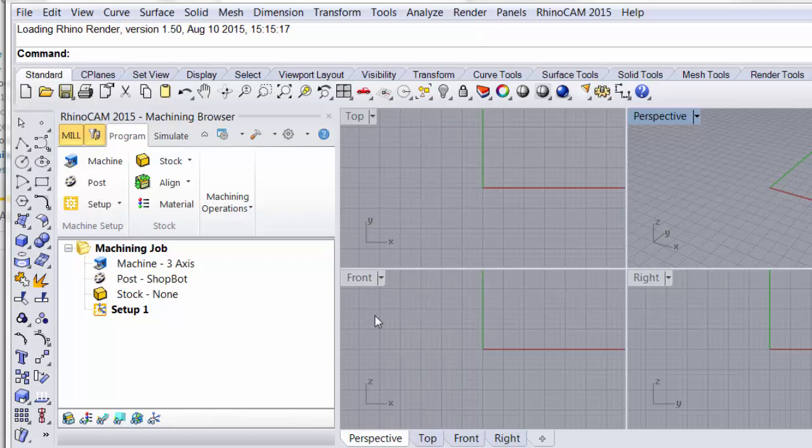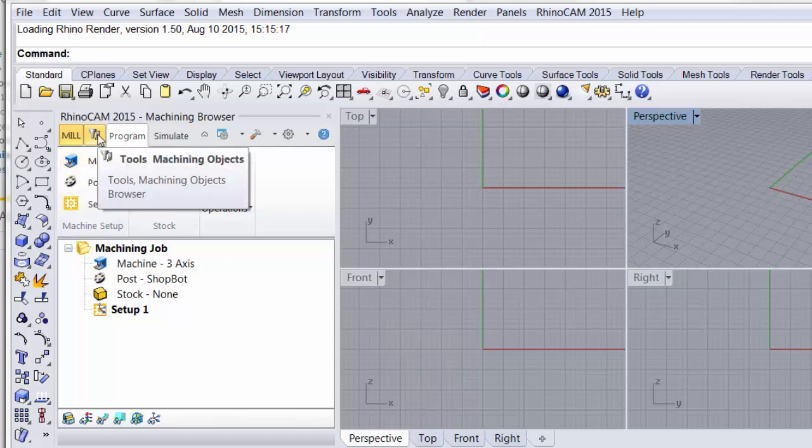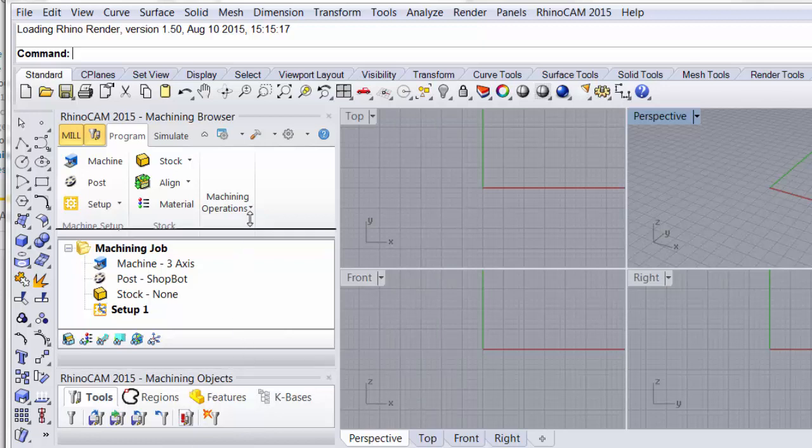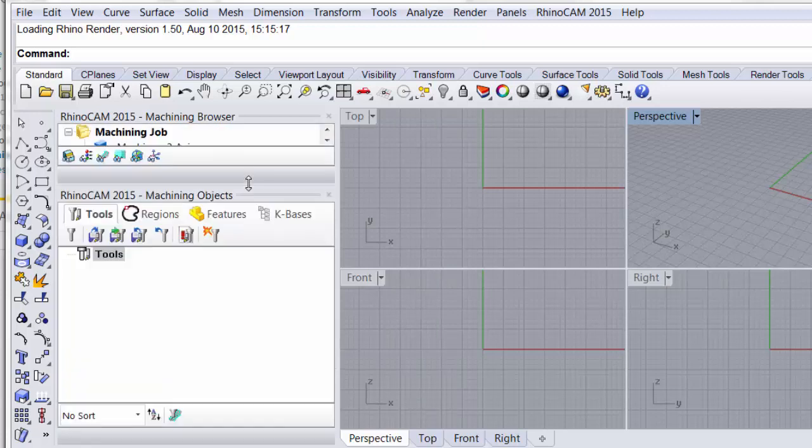This video we're going to talk about tool management. We start that from the tools machining objects button here. That will open up our machining objects window and I'm going to move that window up so that we can see a little better and we have the tabs across the top.